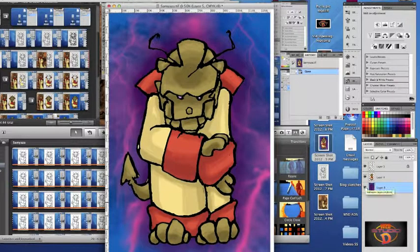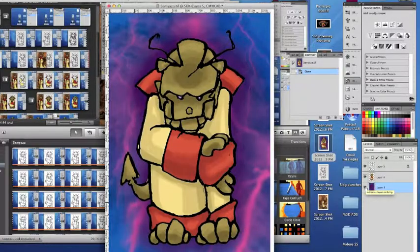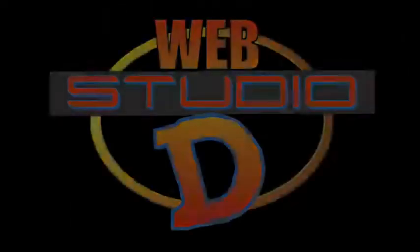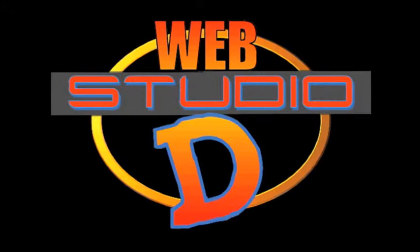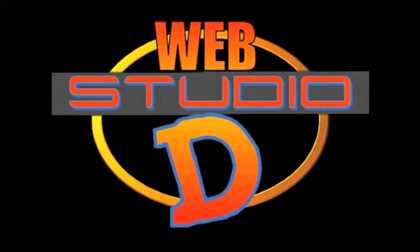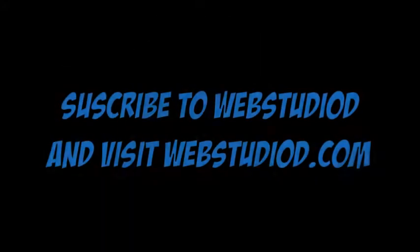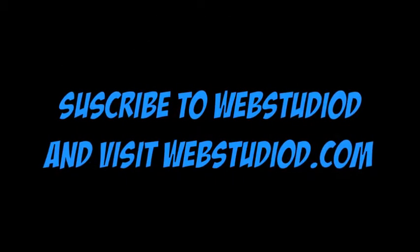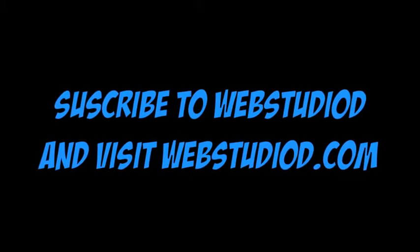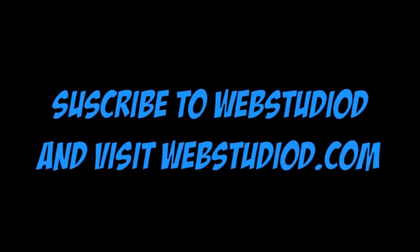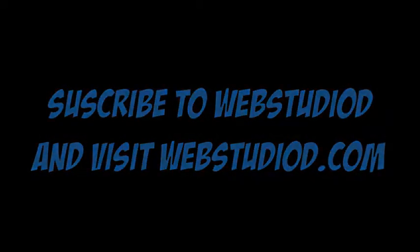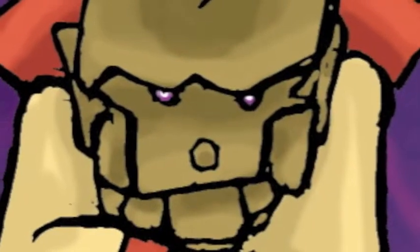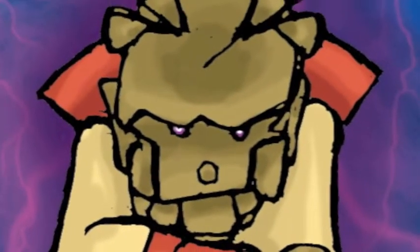Thanks, Samyaza. See you soon, WebStudioD. Bye.